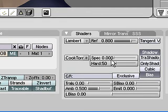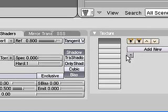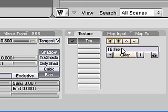Turn down the specularity and the hardness, add a new material, call it hair.